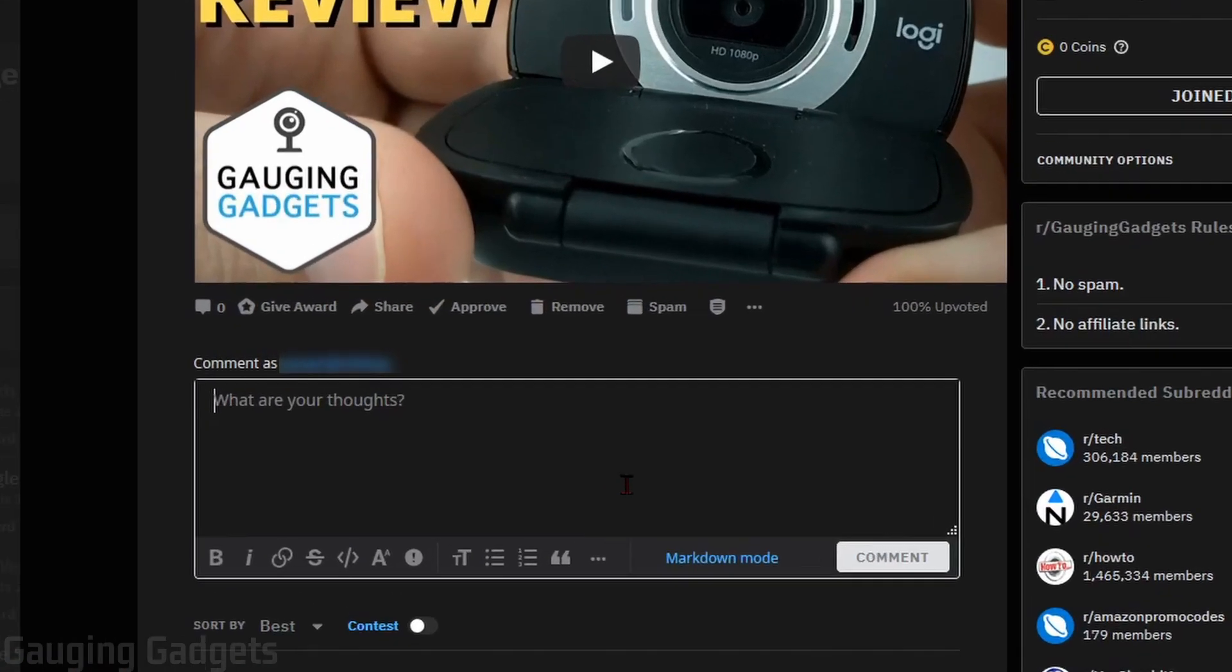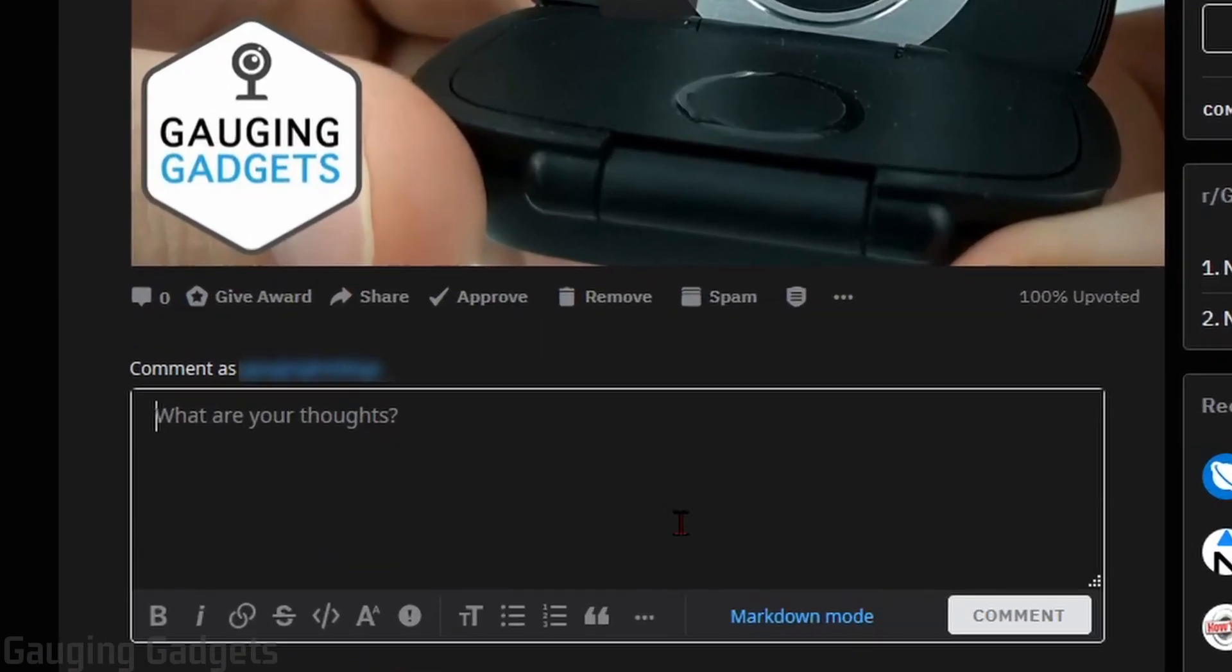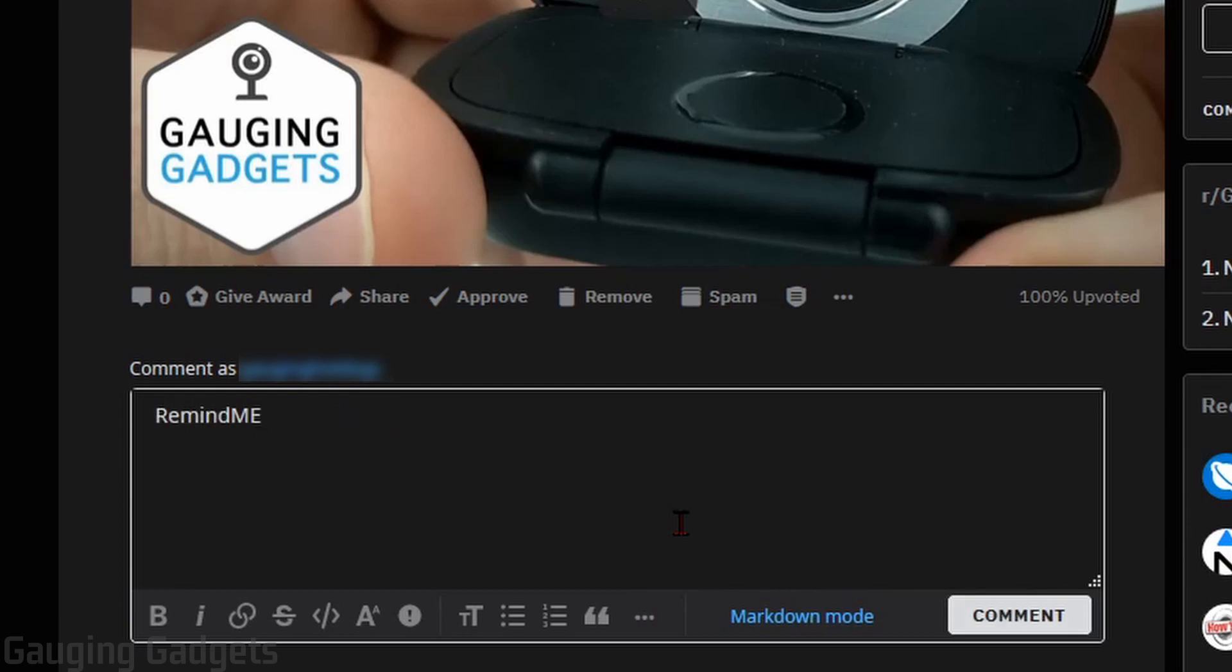So first we need to call the Remind Me bot. And we do that by typing Remind Me, no spaces, capital R, and then capital M-E for me with an exclamation point at the end. So it should look like this.